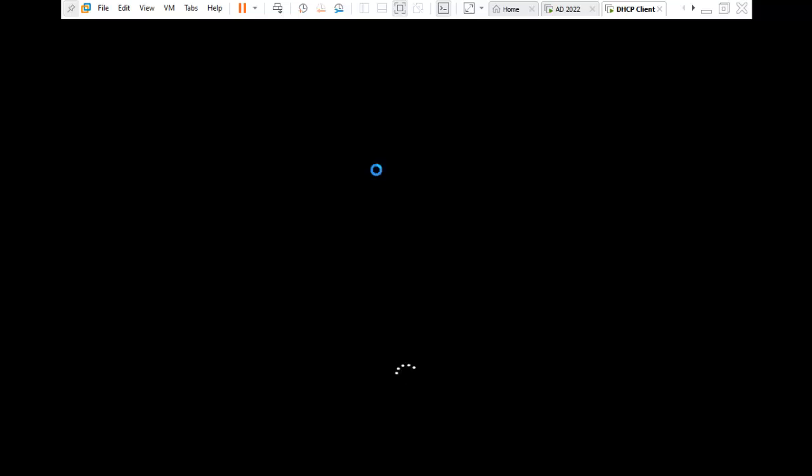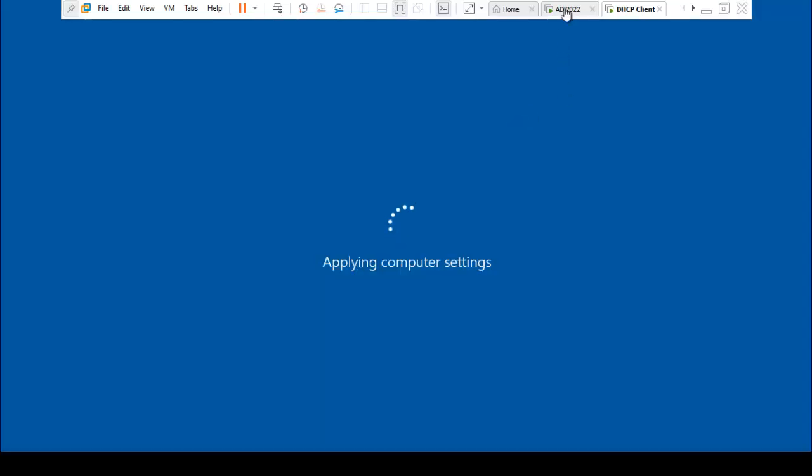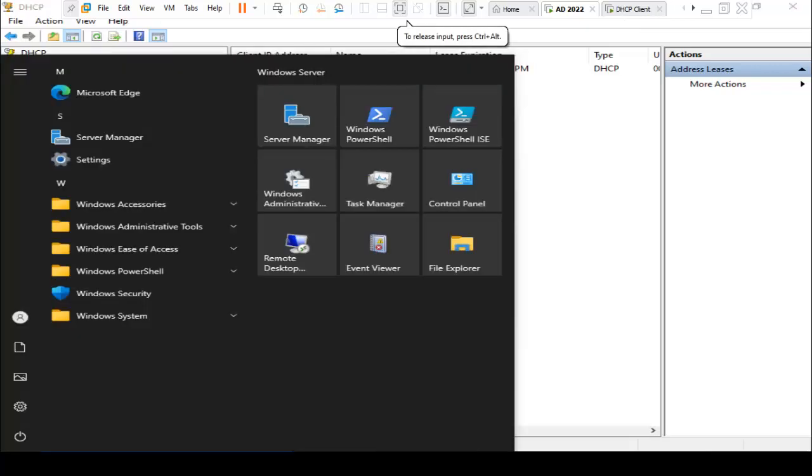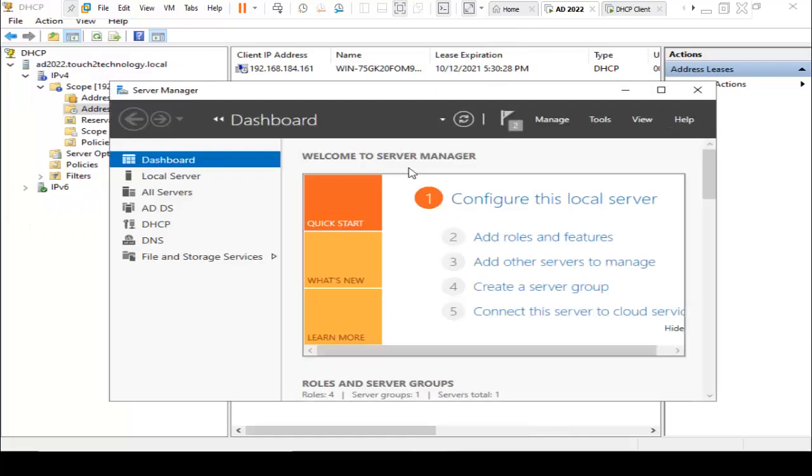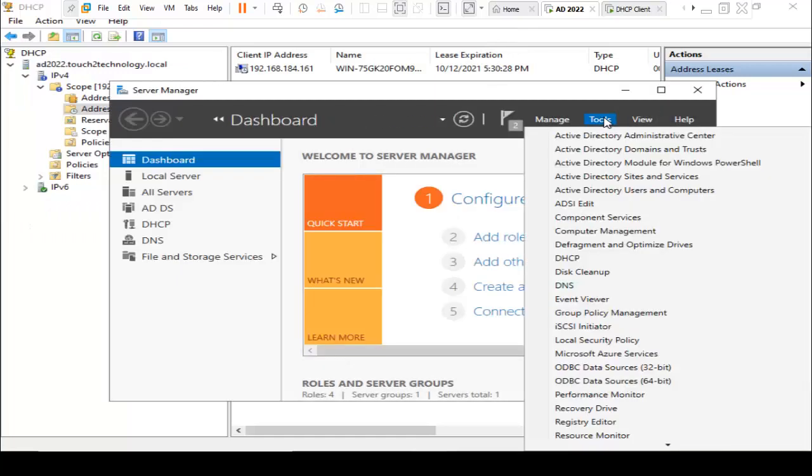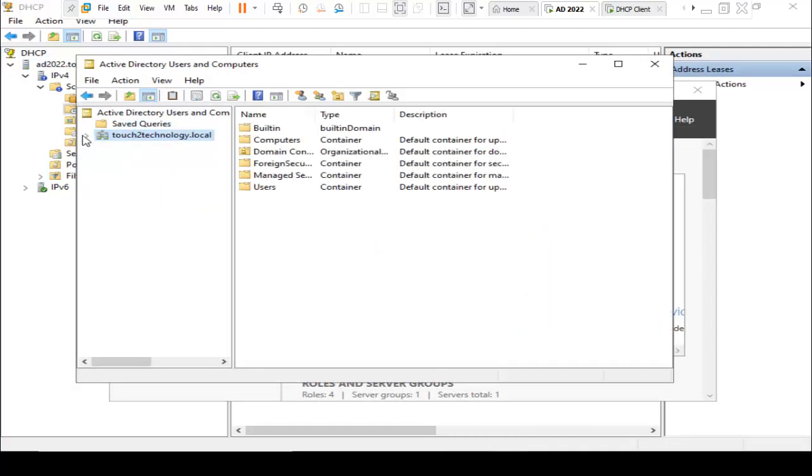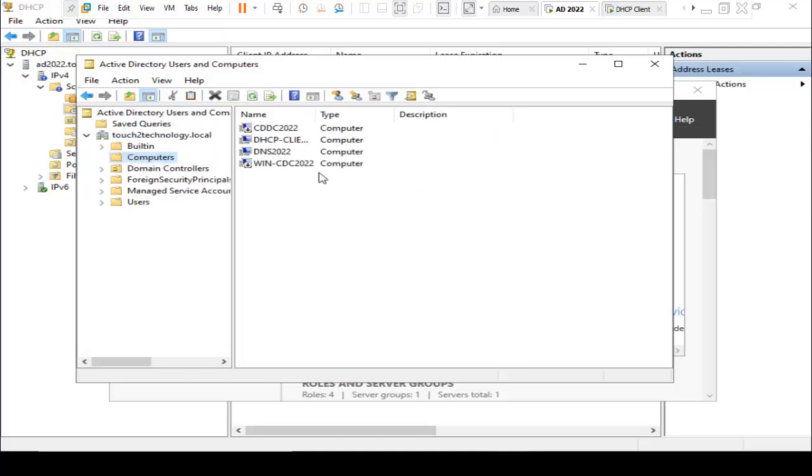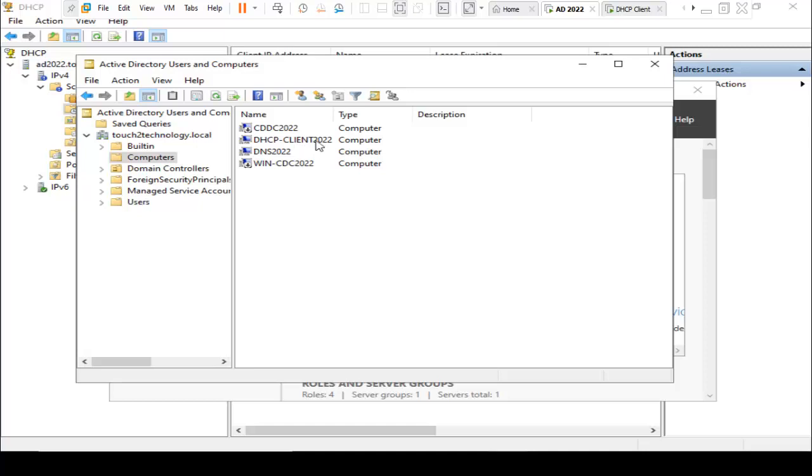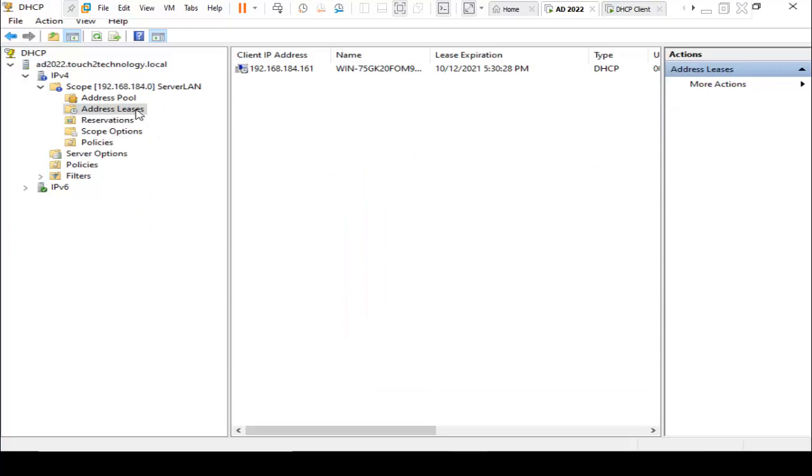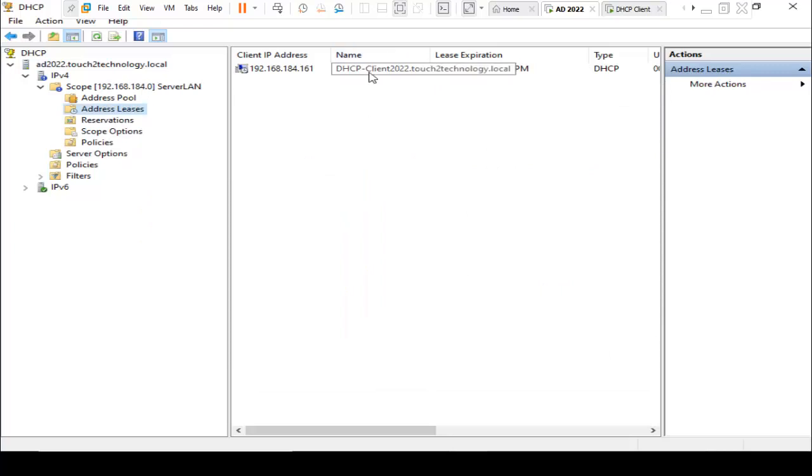Meanwhile, I am checking on our domain controller that the machine has joined or not. I am going back to our Active Directory server, click on Start, Server Manager, then click on Tools, Active Directory Users and Computers. Click on test2technology, then click on Computers. Here is that computer has joined: DHCP-client-2022. You can also refresh here. The name is changed to DHCP-client-2022.